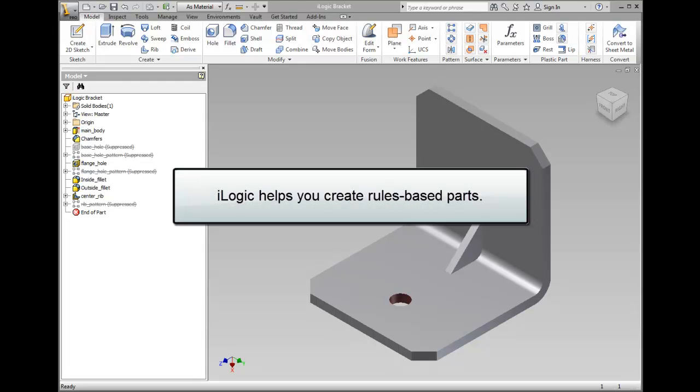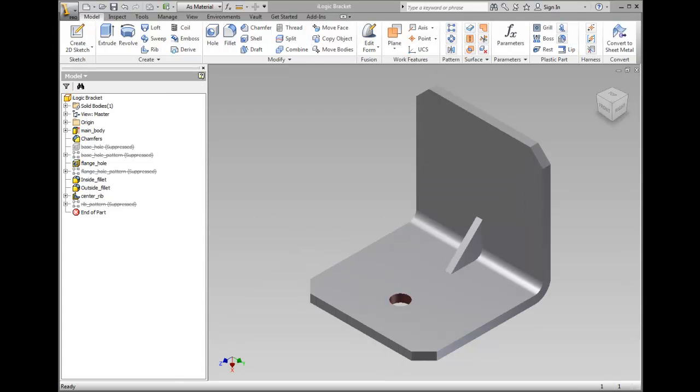iLogic helps you create rules-based models. The rules are embedded as objects in your part, assembly, and drawing documents.